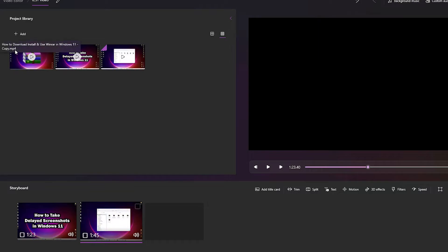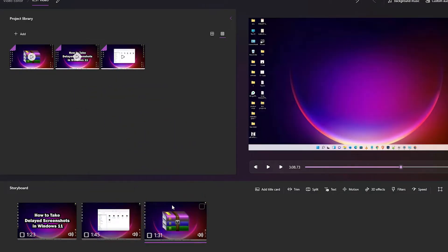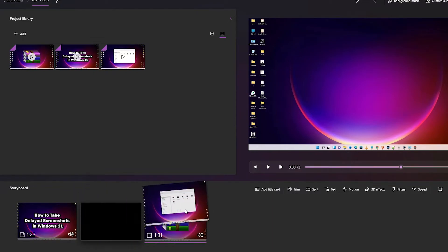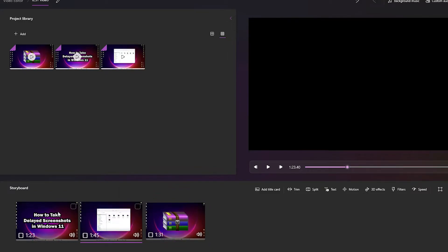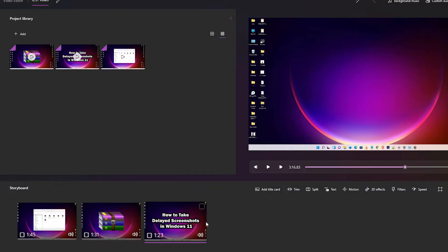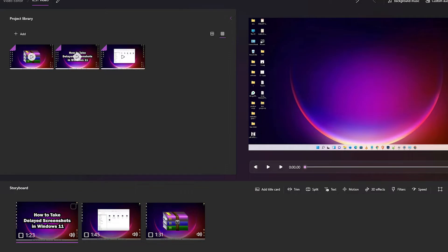I want the last video to be second, and the first video to go to the end. You can drag videos to rearrange their order. If you want a video at the end, drag it there; if you want it at the front again, just drag it back to the first position.